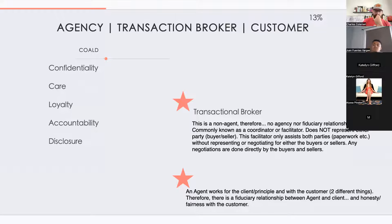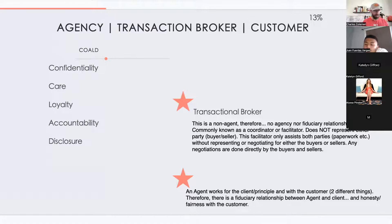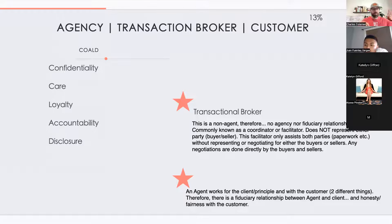You don't owe a customer accounting or confidentiality. If you know something about the property — like the roof leaks or there's settling in the foundation — not if you think it, but if you actually know it, you must disclose it to everyone, even if it hurts your client. Material defect disclosure is owed to all parties.